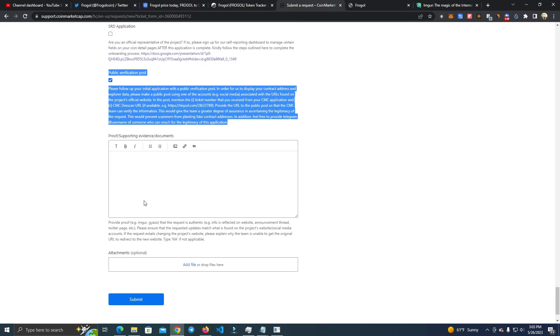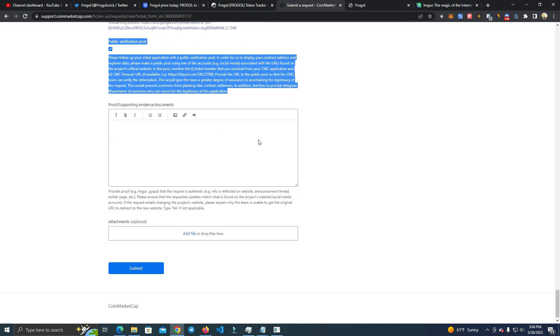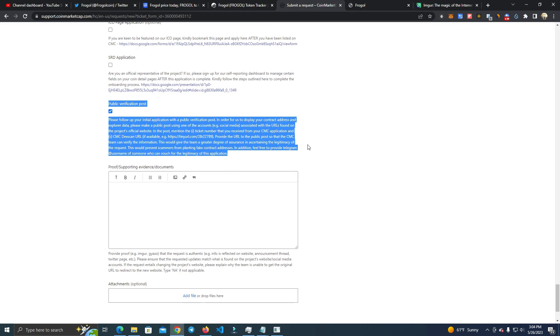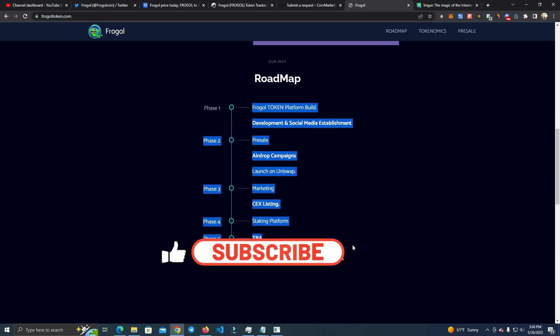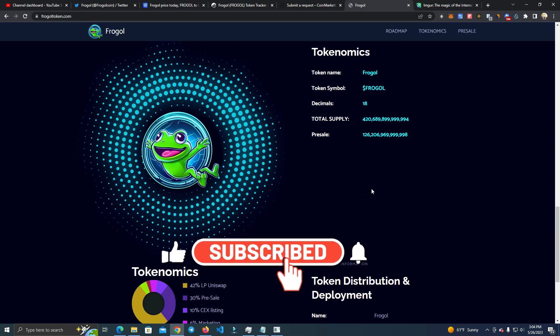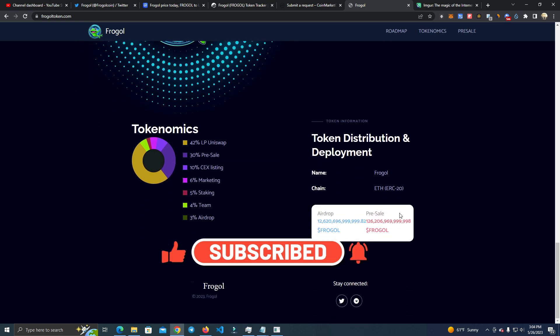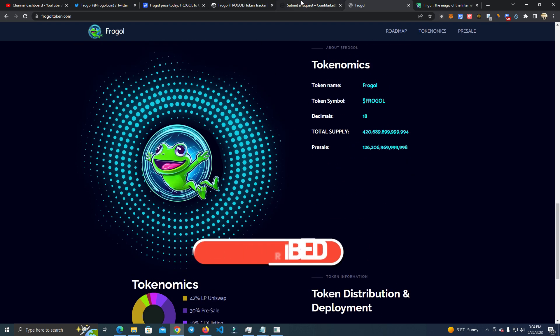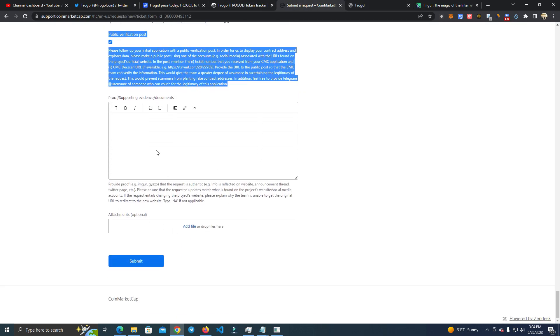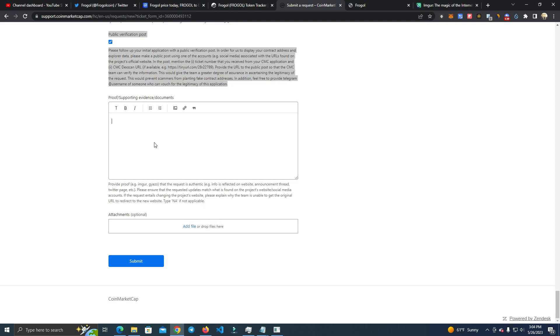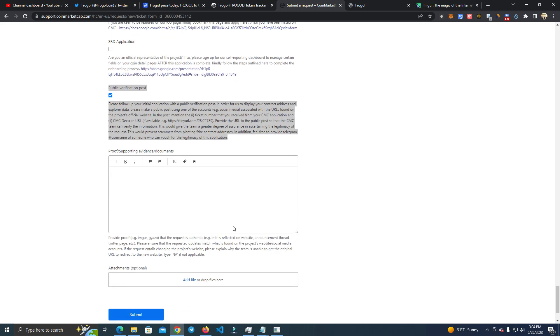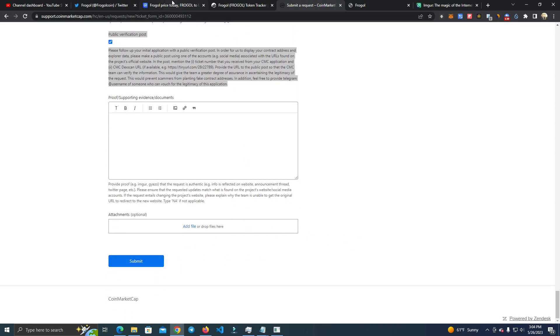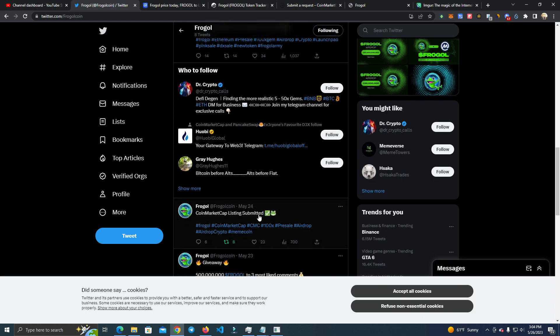So you need to make sure you do this. And then here what I suggest you to do, which I did the same thing, is you prove that all this information is true and you have that reflected on your website. So what I did is I took screenshots of the roadmap, screenshots of the tokenomics, and upload it here.